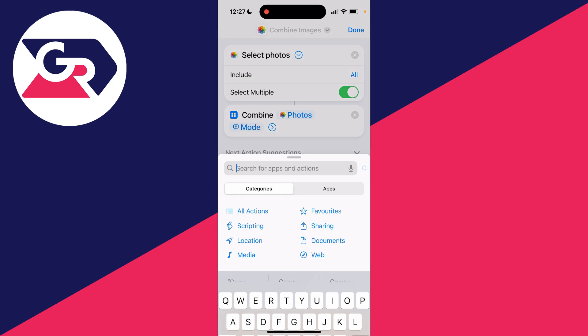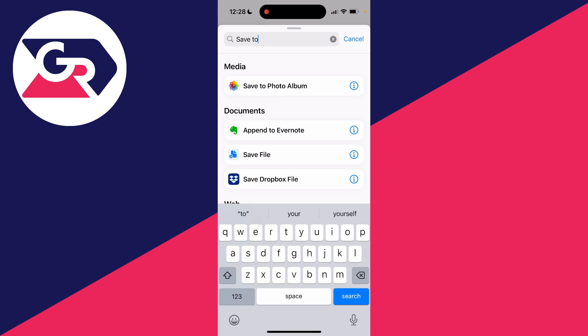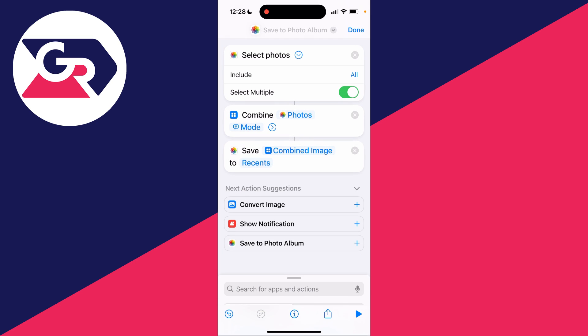And then come to the bottom again. Click on Search and type in Save, and you need to click on Save to Photo Album. Click there.